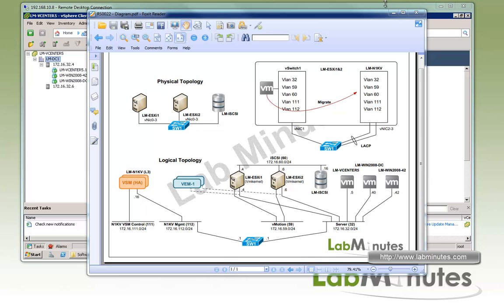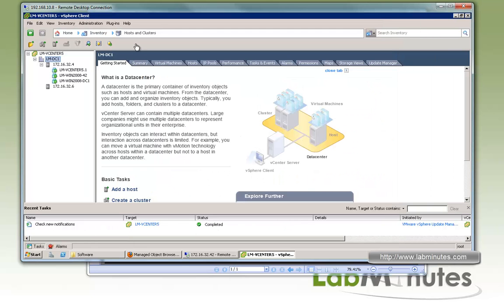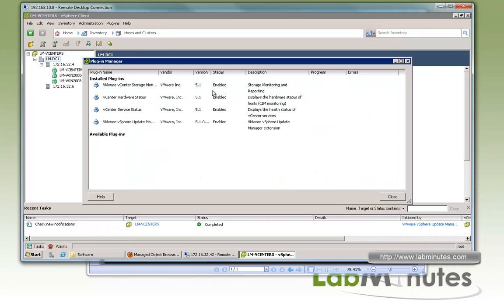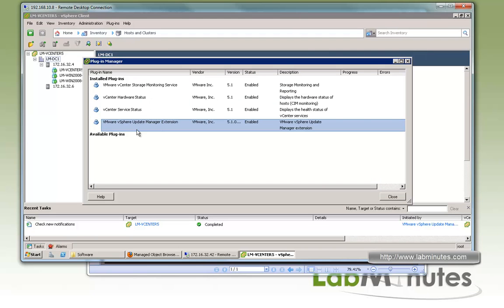The first thing we're going to make sure is that our vCenter has connectivity to the update manager and it's added under the plugin. If you go under plugin in the vCenter, you see right here update manager extension is currently enabled, so we're good with that.